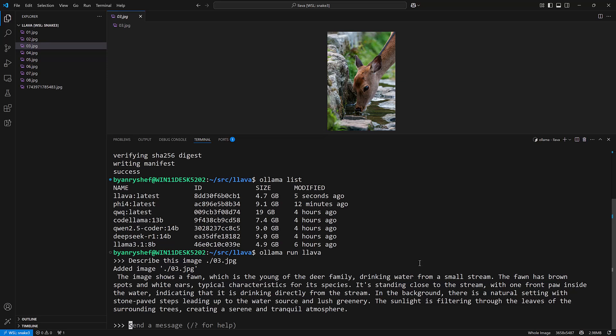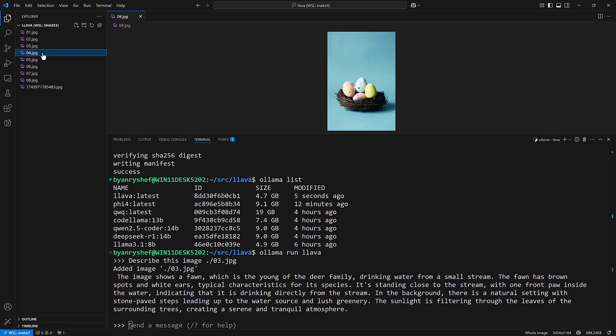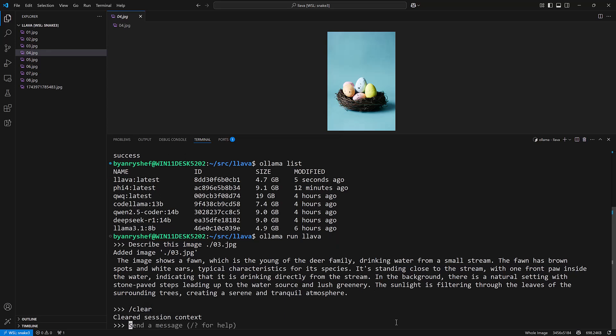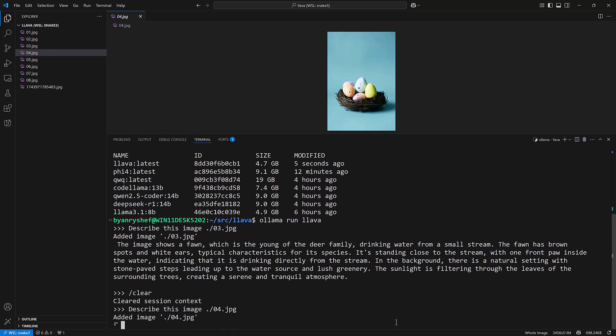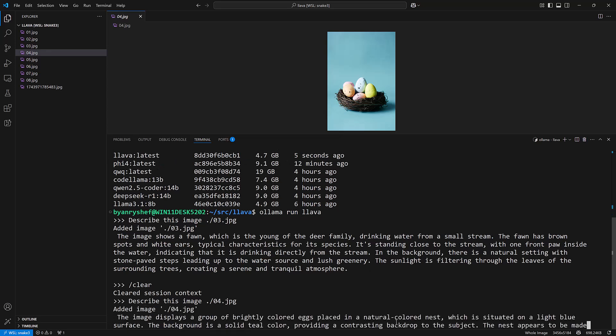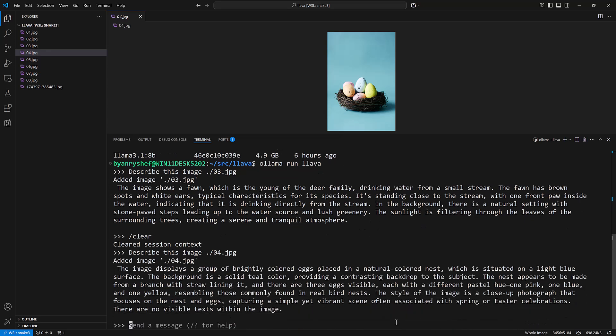Let's look at a different image here. Here we have an image of some eggs. Just to be safe I'm going to clear out the context and then I'll say describe this image and pass it the path of the image. It's going to say this displays a group of brightly colored eggs, the background is a solid teal color and so on.